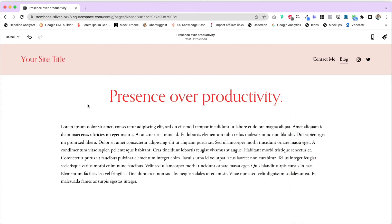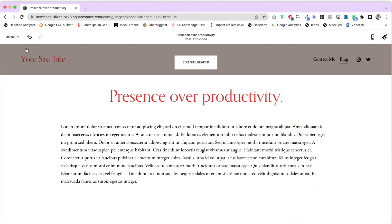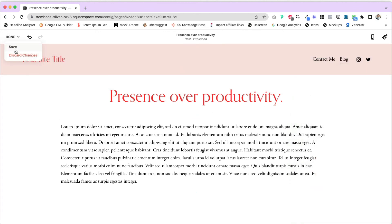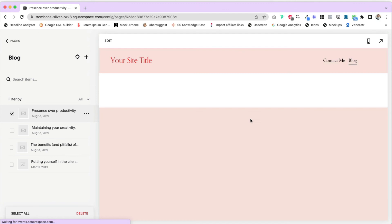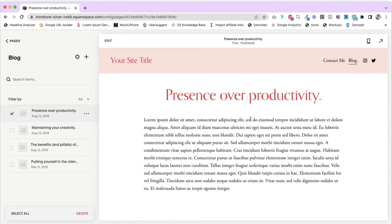In the next video, which you'll find linked below this one or in the blog post, I'm going to show you how to change the font style and color settings for your blog and your blog page.